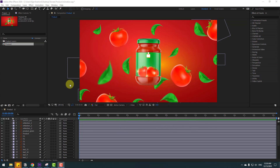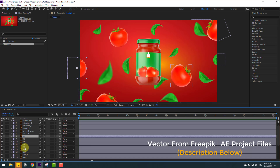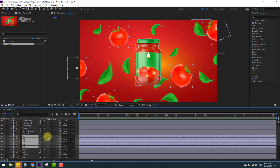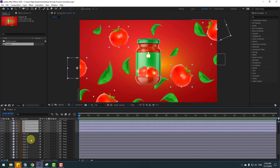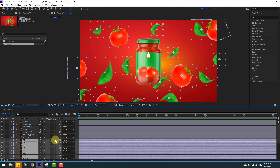Welcome back. First, select the T layers — T3, T1, T5, T4, T2 — and hold Shift to select the leaf layers. Click this icon for 3D layer. If you don't see this checkbox, click Toggle Switch Modes.